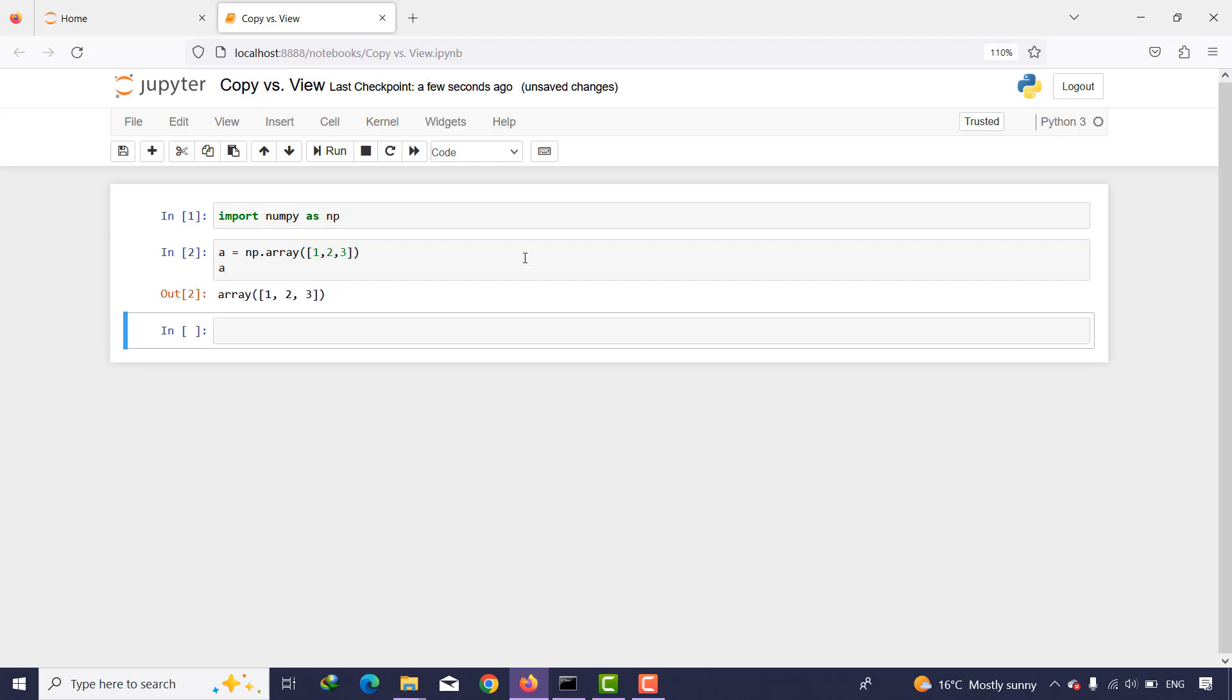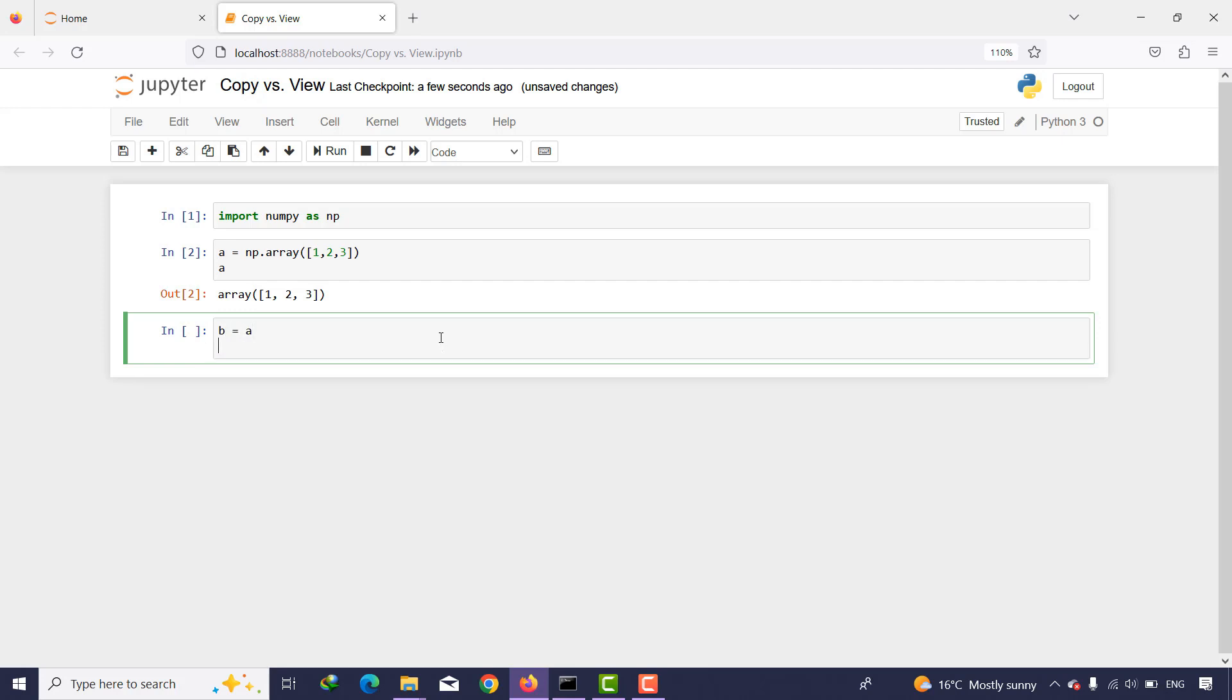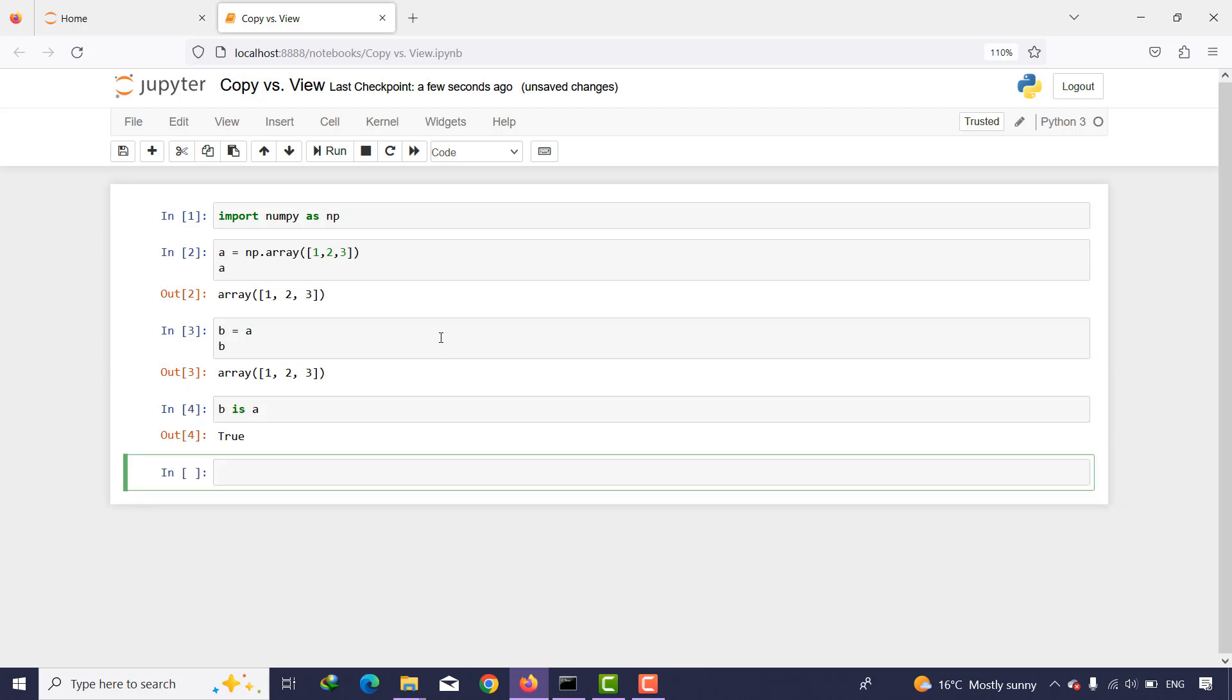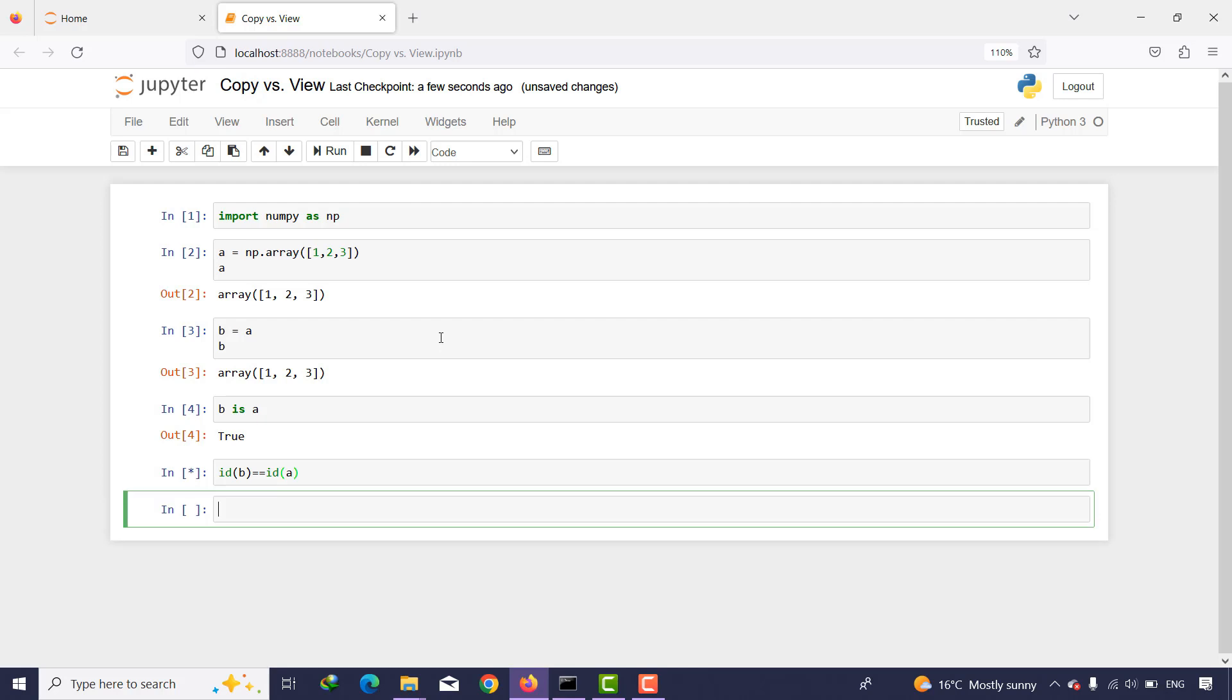As you can see, a is an array of 1, 2, and 3. Now I want to put a variable something like b and equal to a, and then I print b as well and say b is a. As you can see, it is true. What about the id of b equal to id of a? As you can see, it is true.